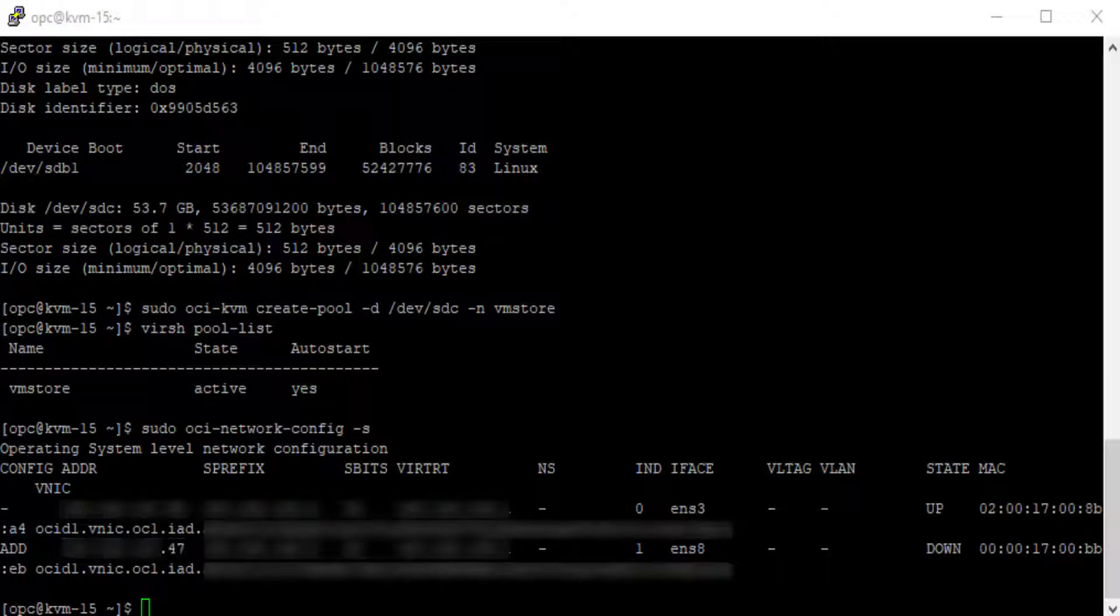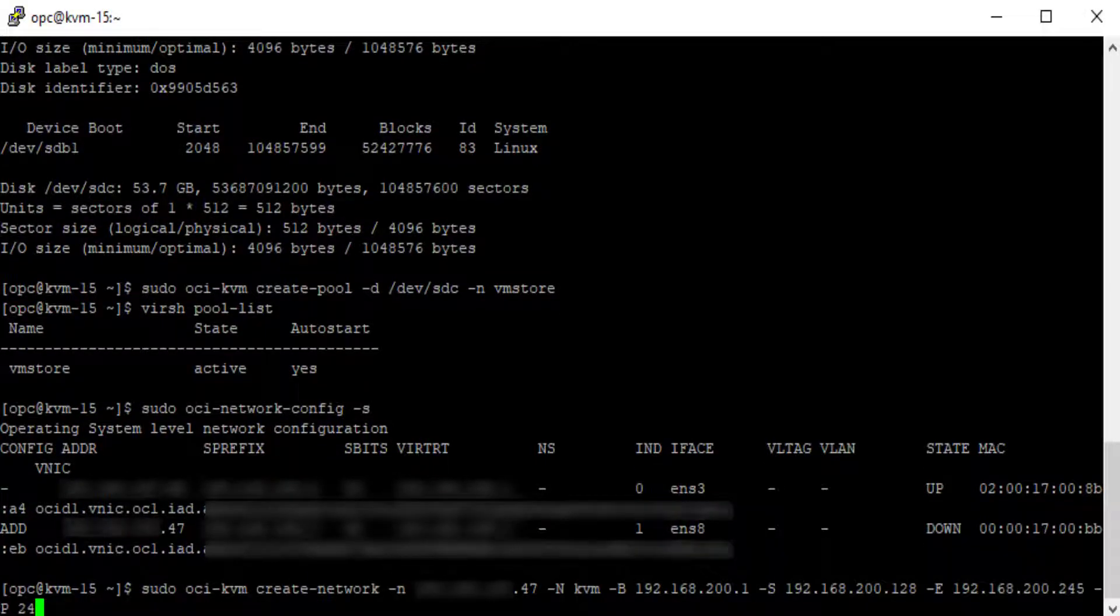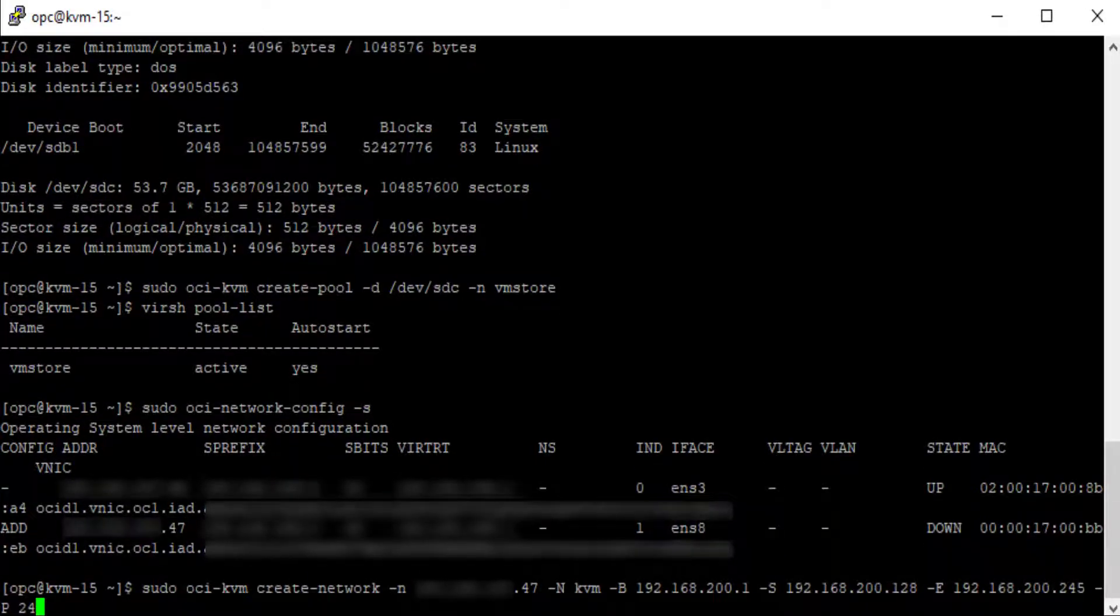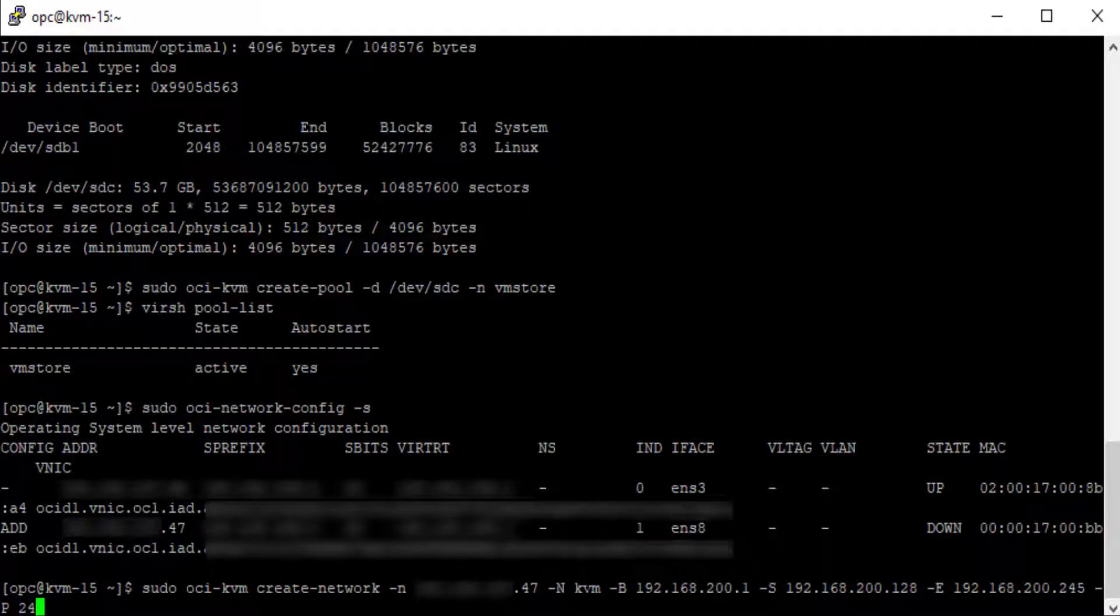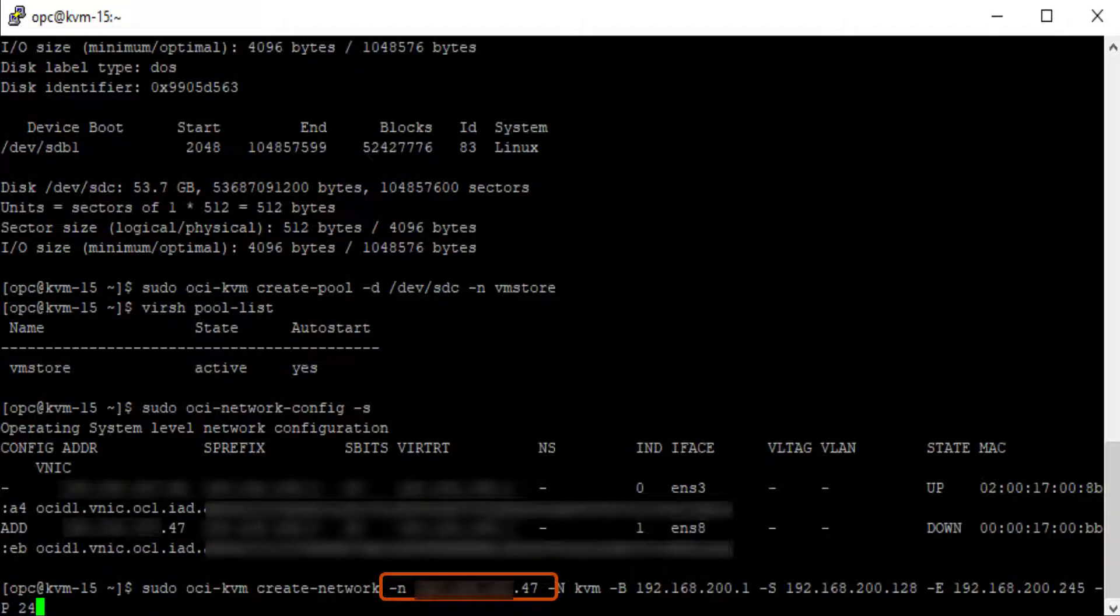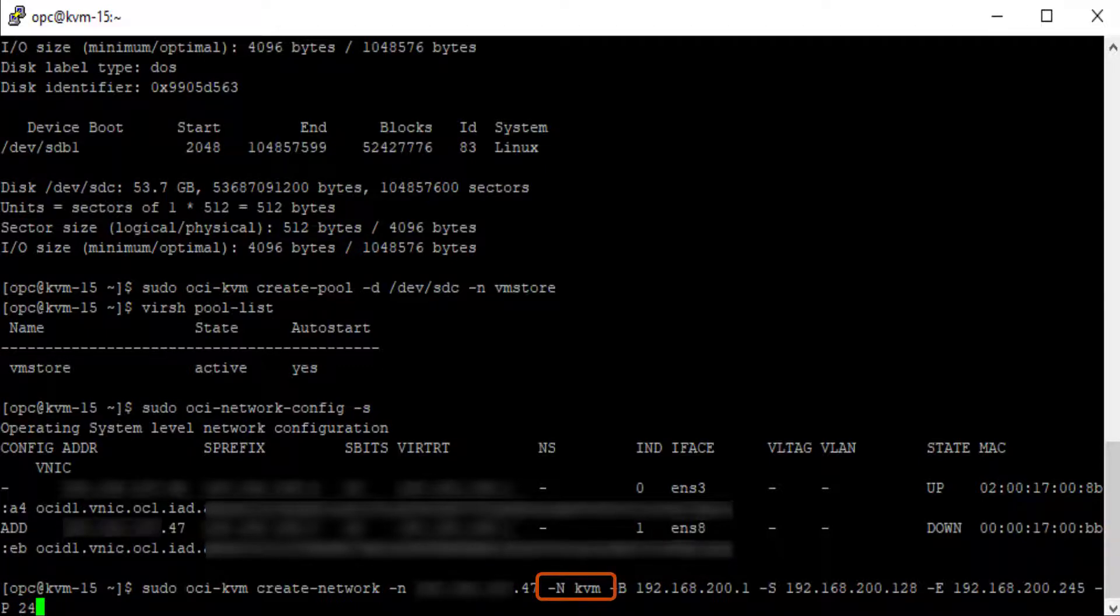I'm going to use the sudo oci-kvm create-network command to create a libvirt network. This command creates a bridge network on top of a vnic allowing a single vnic to be shared among many guests. I'm including the -i option with an argument of the .47 IP address. This is the IP address of the secondary vnic on the KVM host.